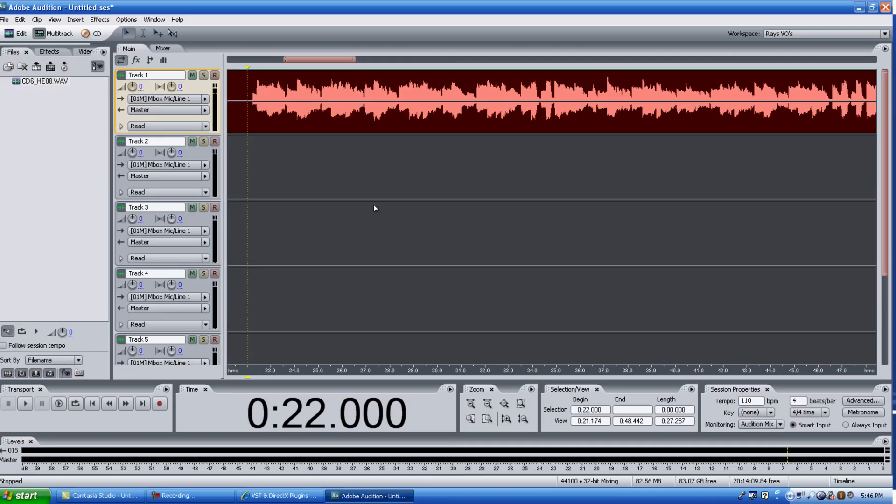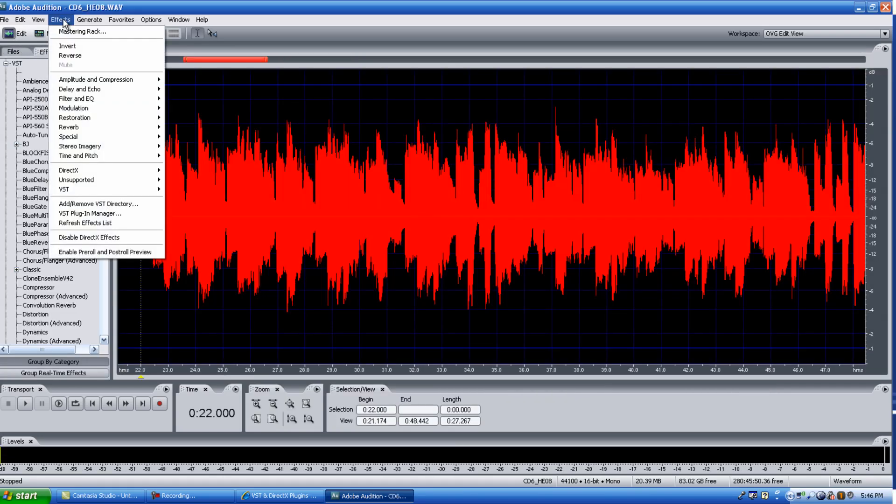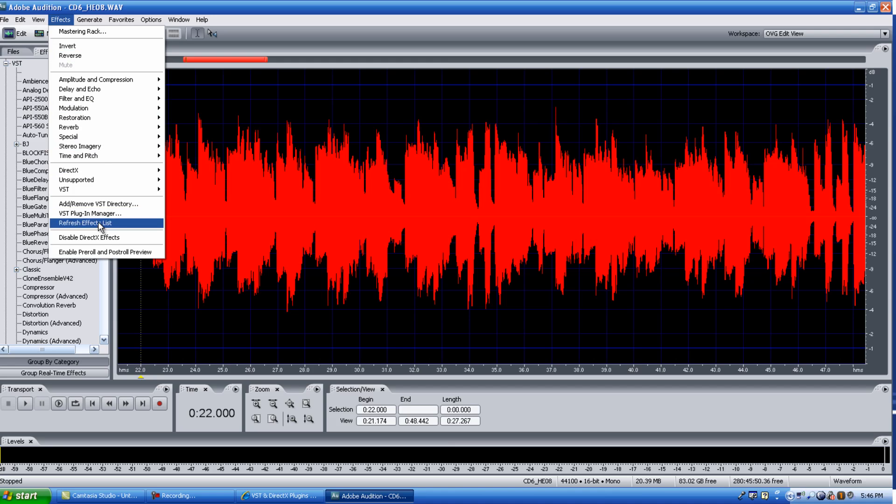Open Adobe Audition, and then you want to go to your edit view, and then click on effects, and refresh effects list. Now, depending on how many plugins you have in there, this could take anywhere from 2 minutes to 30 minutes. I'm not going to do this for you here right now because every time I refresh my effects list, it takes about 30 minutes, just going through every single one of mine.